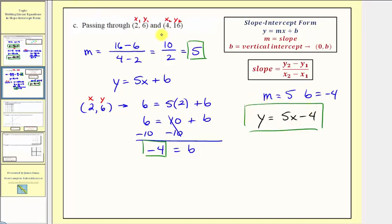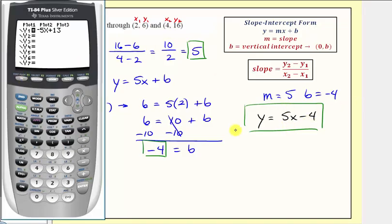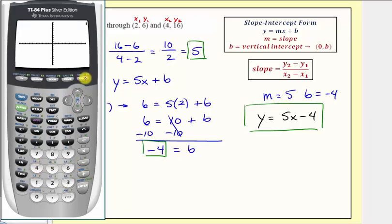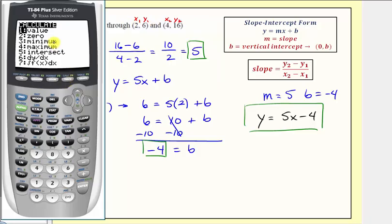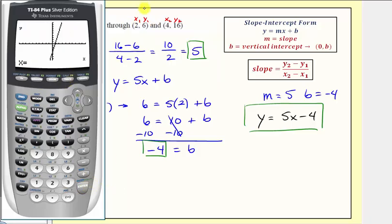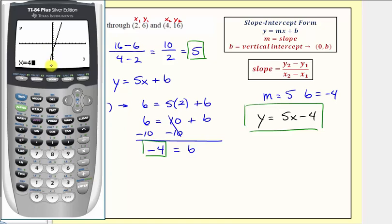This is quite a bit of work, so again let's verify this on the graphing calculator. Let's press y equals, clear the old equation, and enter five x minus four. Let's press graph. Here's the graph of our equation. Notice how the second point is not going to be on the screen. Let's first check the first point: press second trace for the calculation menu, press enter for the value feature, enter the x value of two, and press enter. Notice how our line does contain the point two comma six. Now let's try the second point — press second, trace, enter for value, and enter four. We might get an error because the y coordinate of sixteen would not be on the vertical axis, which only goes from negative ten to positive ten. If we press enter, it actually did give it to us, but it didn't show on the screen. This does verify our linear equation is correct.